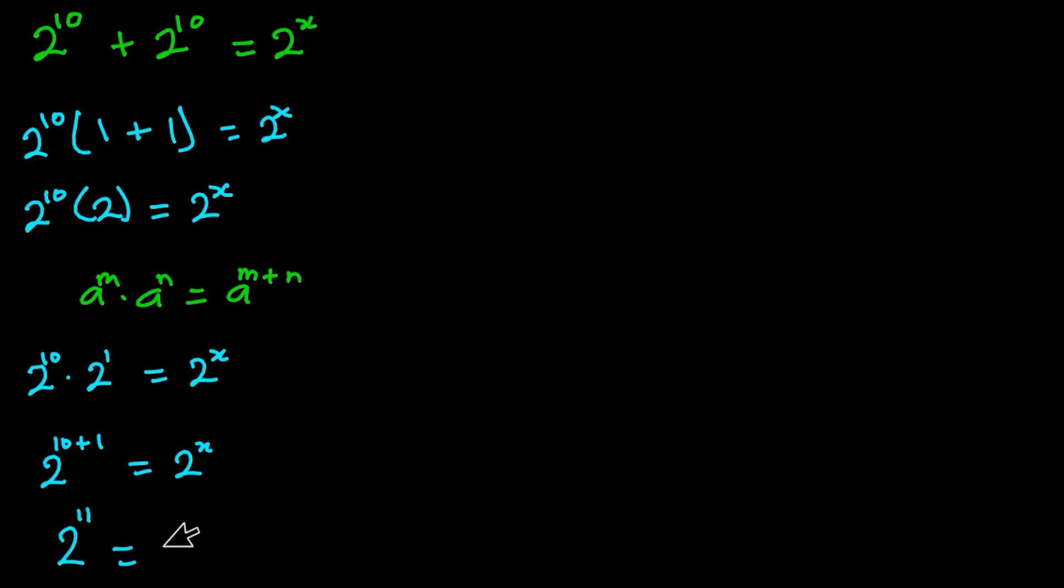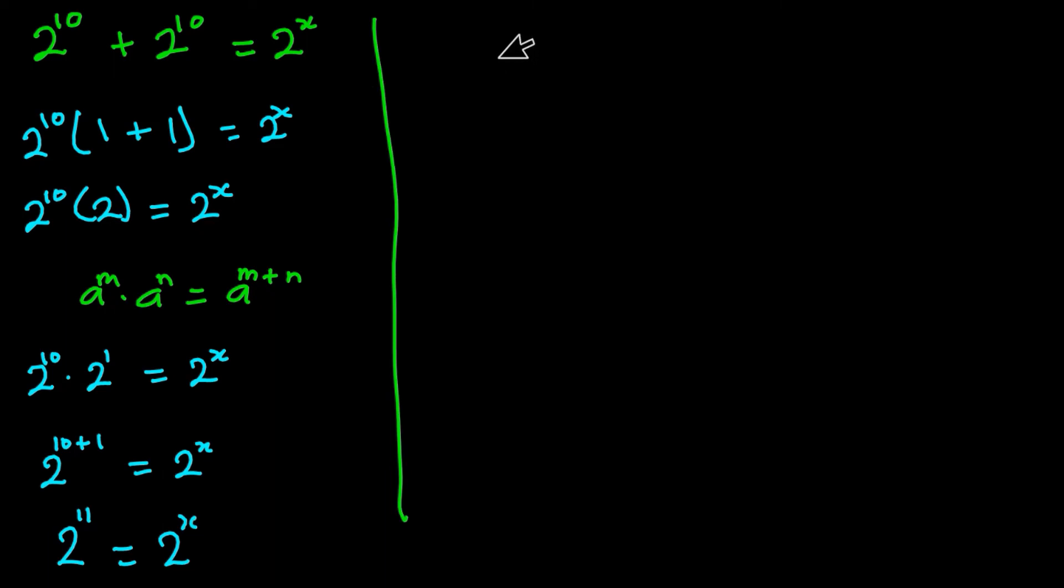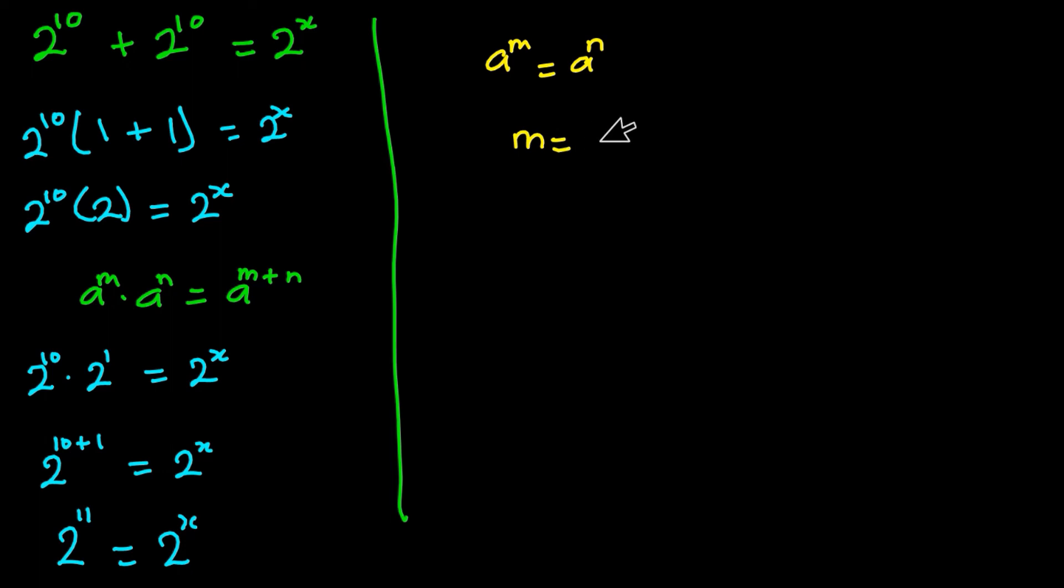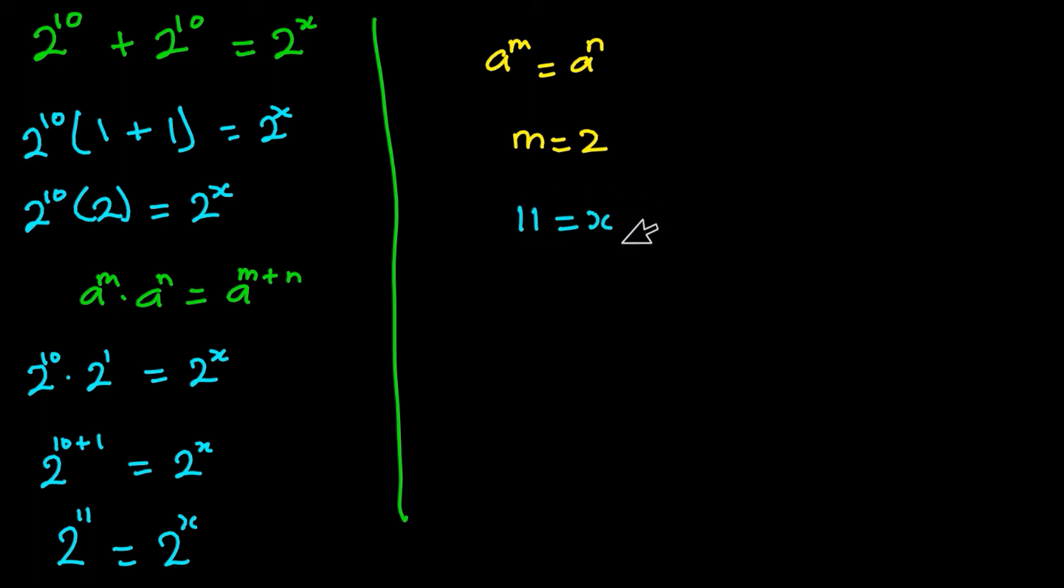And another rule in indices is that if you have a to the power m which is equal to a to the power n, you can easily say that m is equal to n. So I'll apply the same thing here. I can easily say that 11 is equal to x. In other words, x is equal to 11.